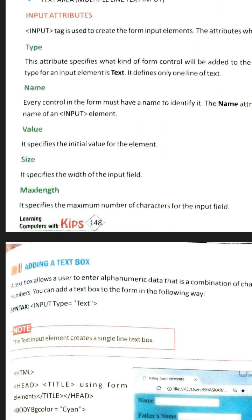The name attribute of the input tag is used to give a name to the input element. Whatever input element you are making — for example, text box, radio button — every input element should have a name, and that name is given using the name attribute. Next is the value attribute — if you want to give a default value to the input element, that value can be given using the value attribute. The size attribute is used to give the size of that input element.